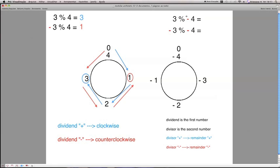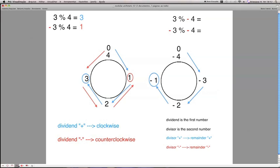Now let's see another expression: 3 modulus minus 4. Here we have minus 4, so our number line — our circle — goes from minus 4 to 0: minus 4, minus 3, minus 2, minus 1, and 0. We have 3 as the number of steps, and 3 is positive, so the direction is clockwise. Let's go 1, 2, 3 — we reach minus 1. So minus 1 is our answer, the remainder of this expression.